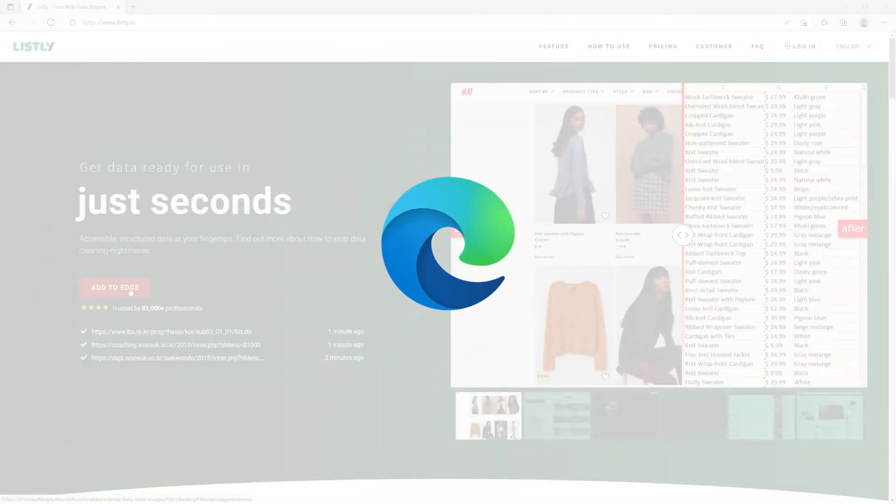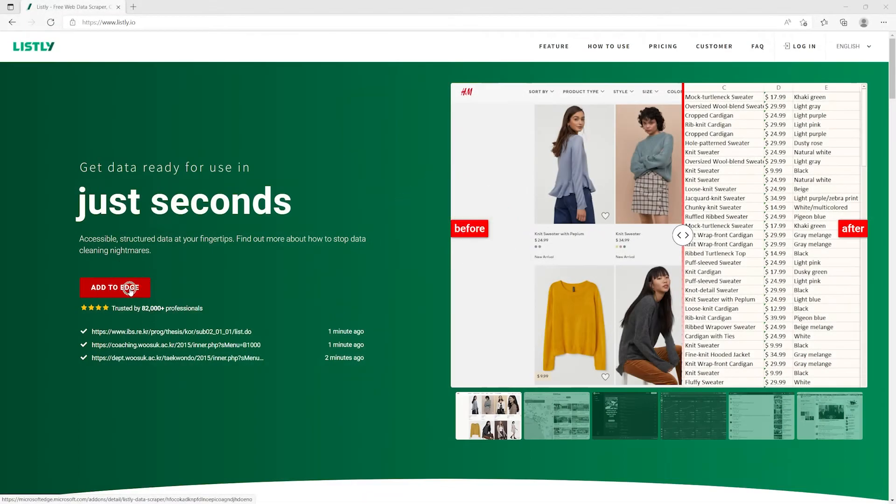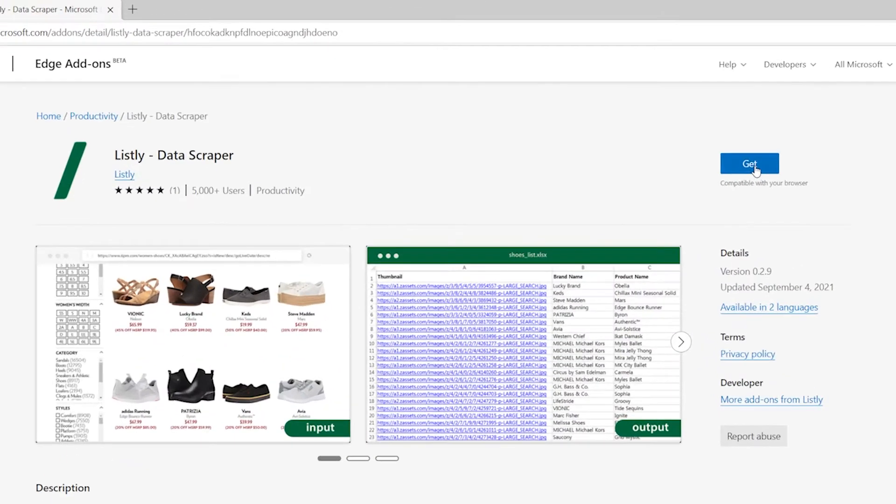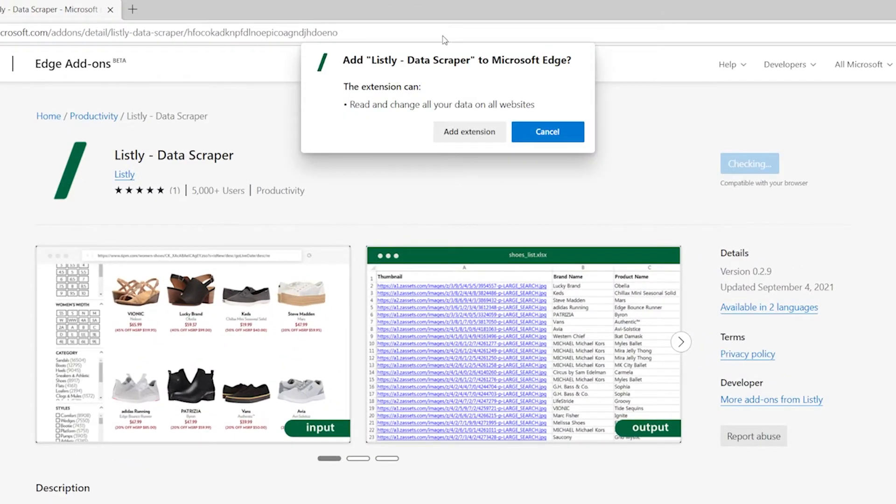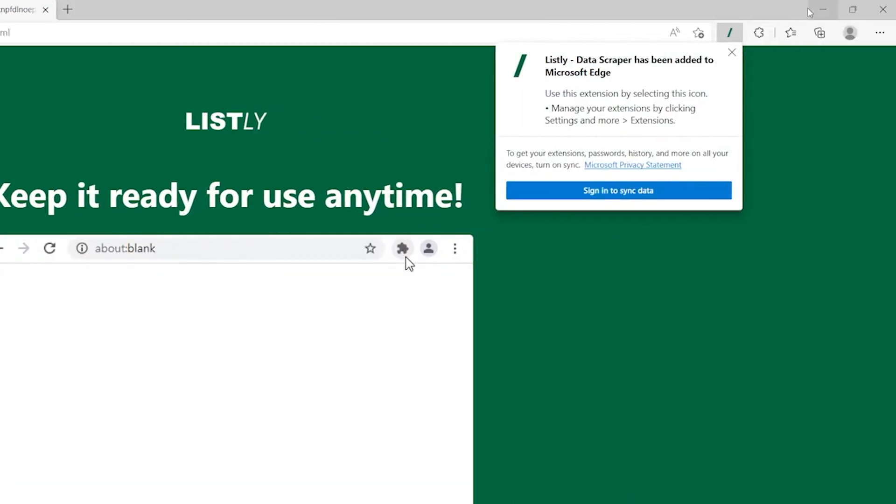If you're a Microsoft Edge user, you can install it in your Edge browser in the same way.